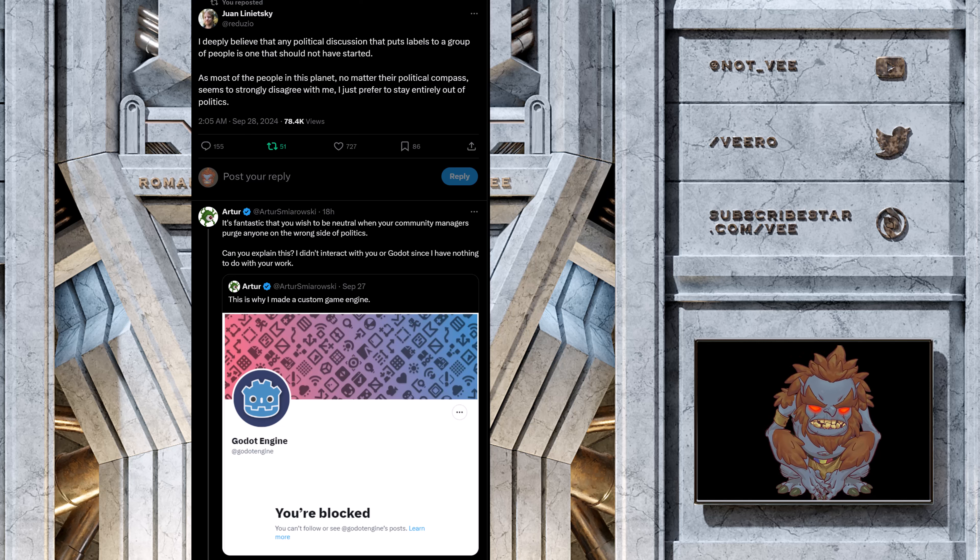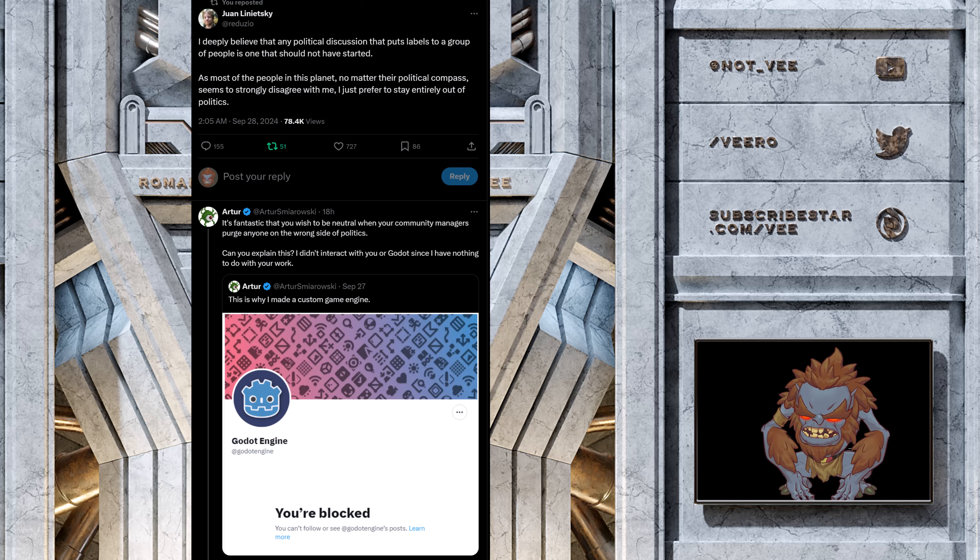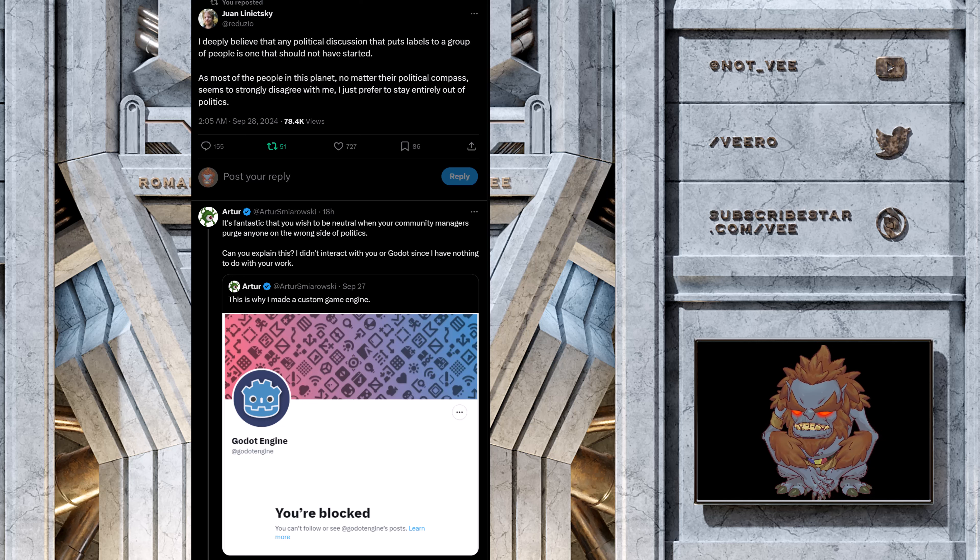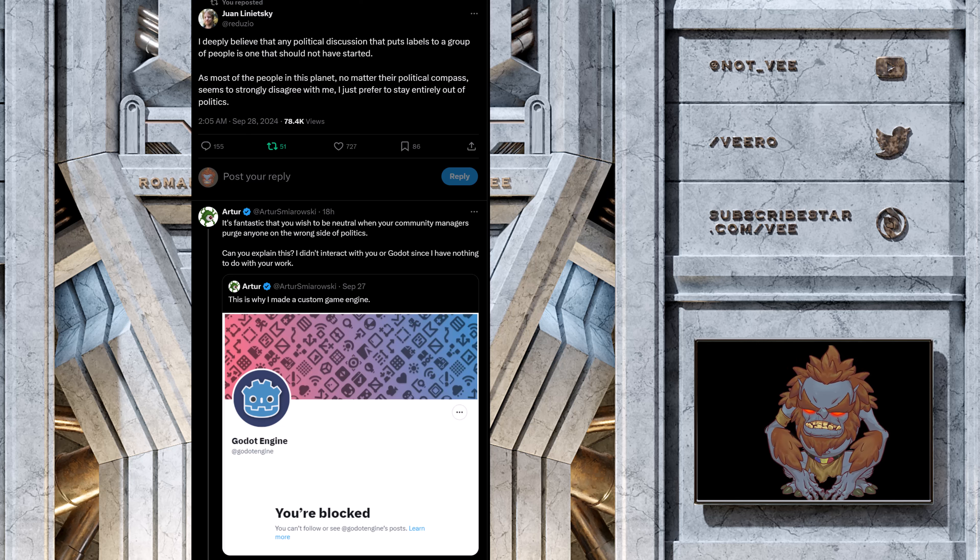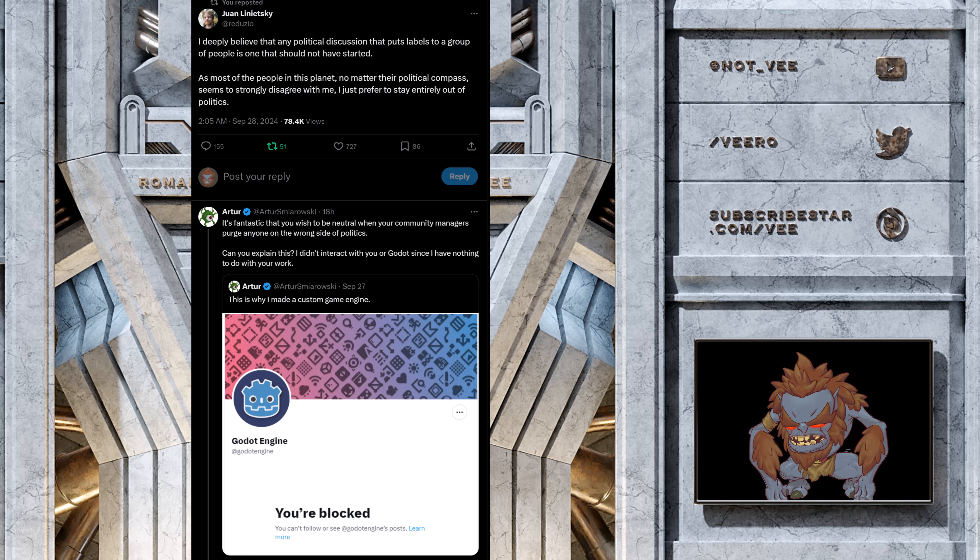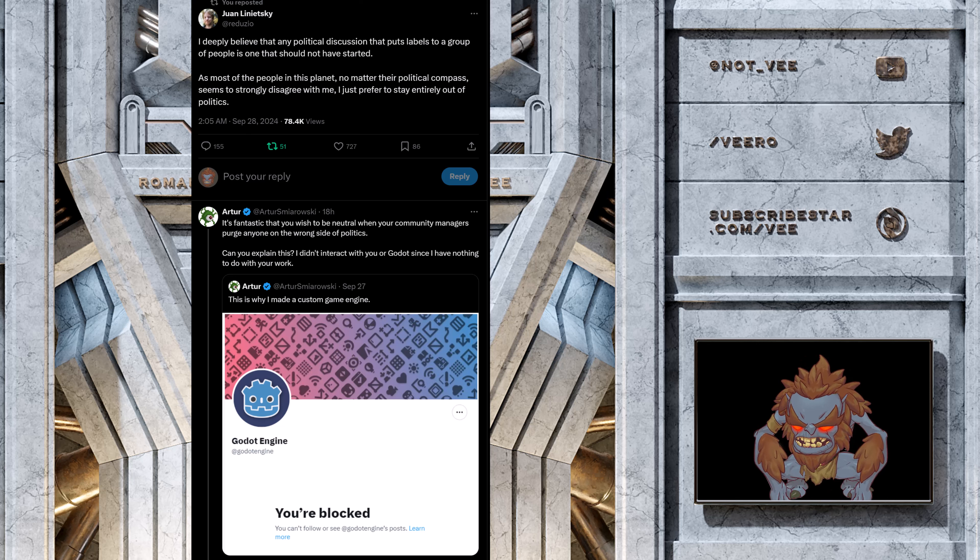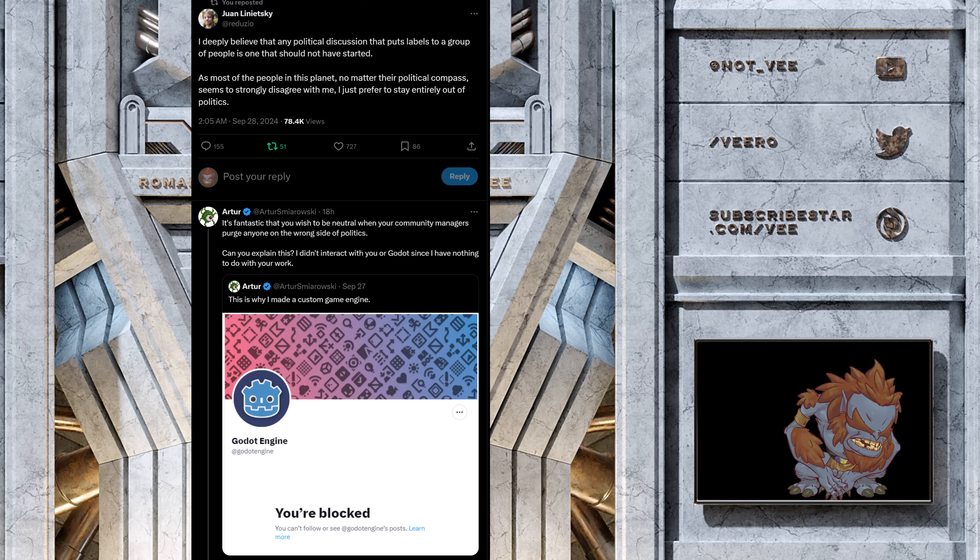So, chances are that developer was a leftist blocking people, getting blocked by a leftist community manager for insulting the engine. I'm not making it up. This is the reality. Kore wa genjitsu desu, you know? So, anyway.